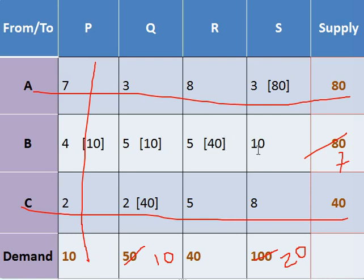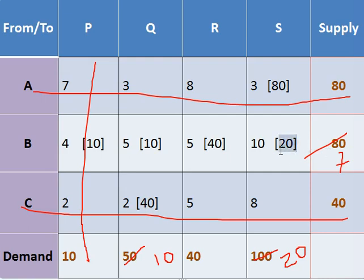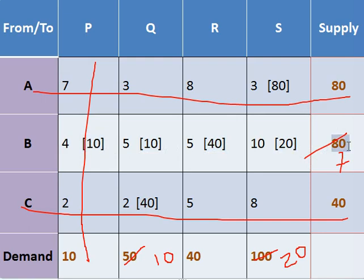And you can make the total: 20 plus 40, that is 60, plus 10 is 70, plus 10 is 80, and that is matching with the supply. Hence this allocation has been made properly and we have got our answer.